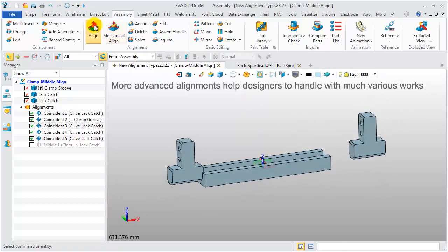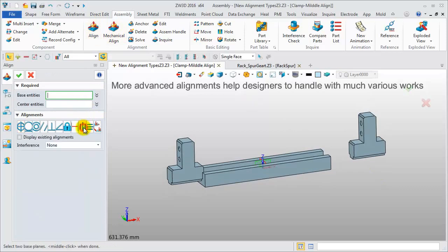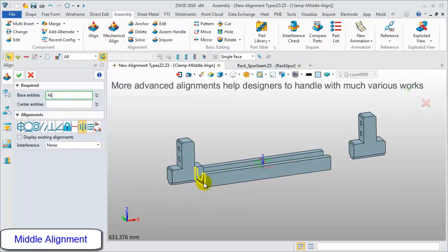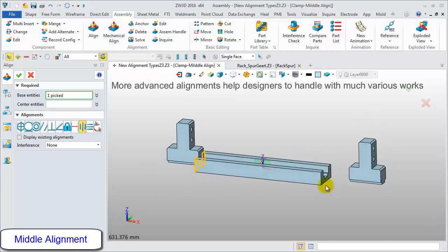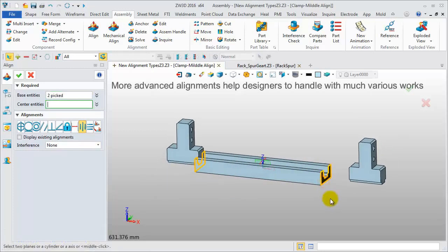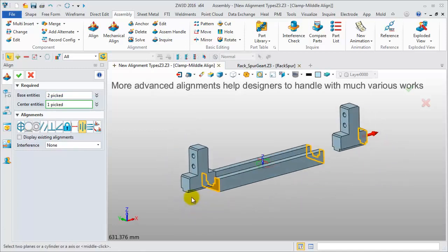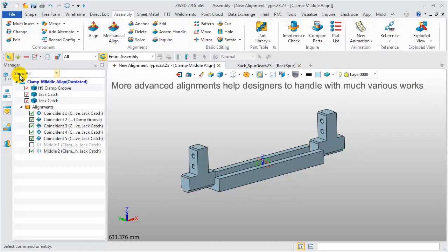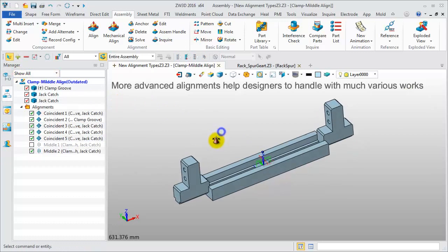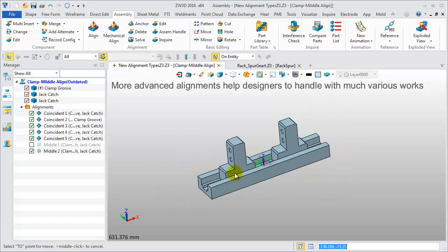Now let's add a middle alignment for these two components. Then define base entities. Select the end-faces of the clamp groove. Pick the outside end-face of the jack-catch component to be the center entity. Then drag the left component to check the assembly movement.